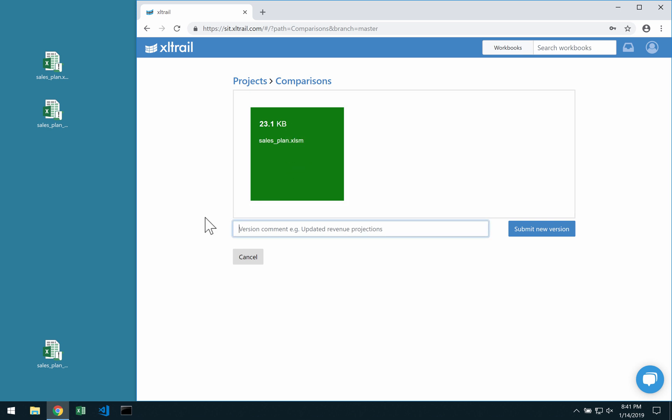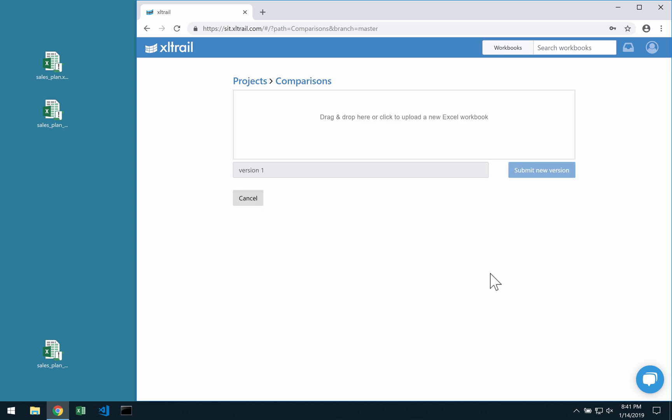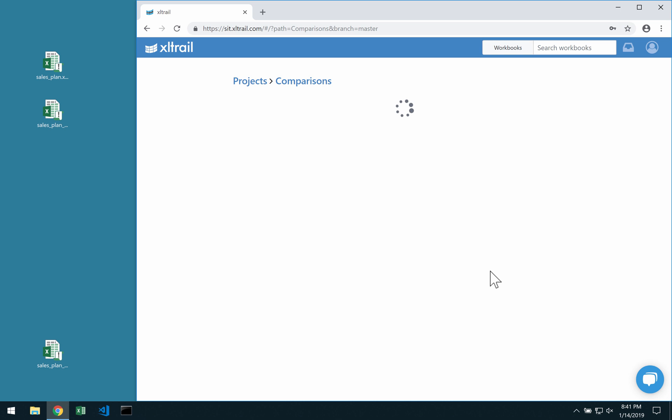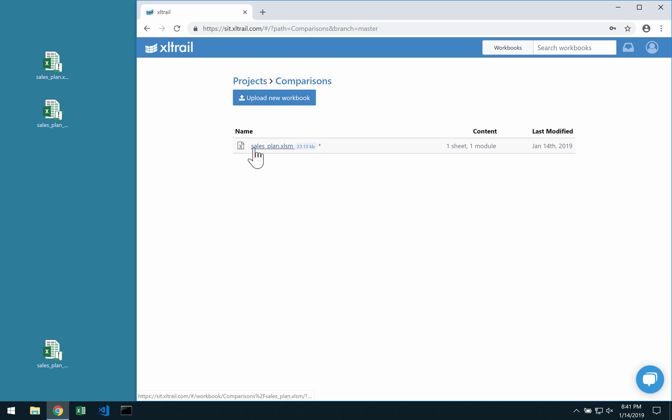If you like, you can type in a comment here, but you can also leave this empty. Then submit the new version by clicking on the button, wait a little bit, and once that's done you will see your workbook turning up here.